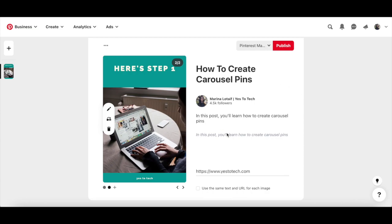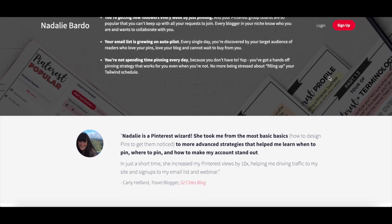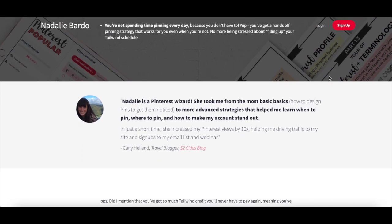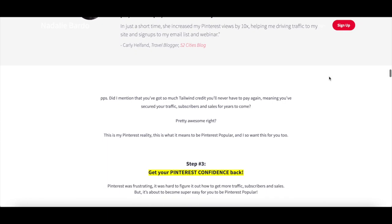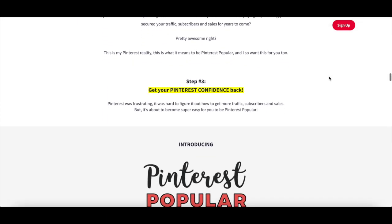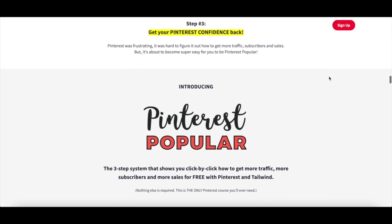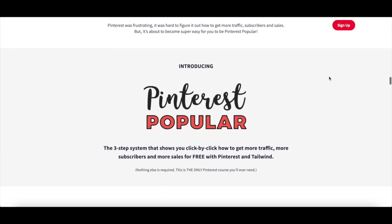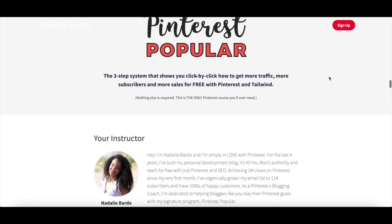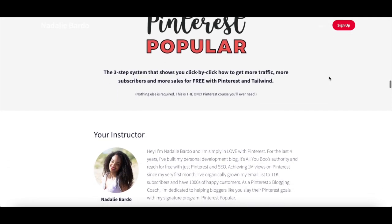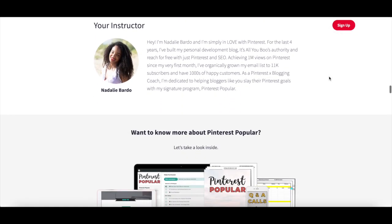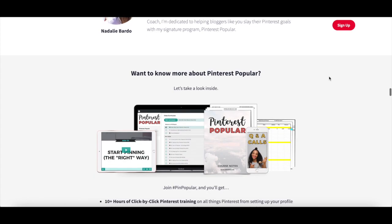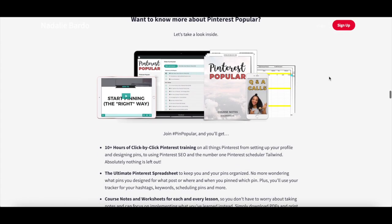Once you're done filling out all of these sections, click on publish up top. For more tips on how to use Pinterest to its fullest extent, make sure to check out Pinterest Popular to learn how to get more traffic, subscribers, and sales for free with Pinterest and Tailwind. I'll leave the link to it in the description box below.